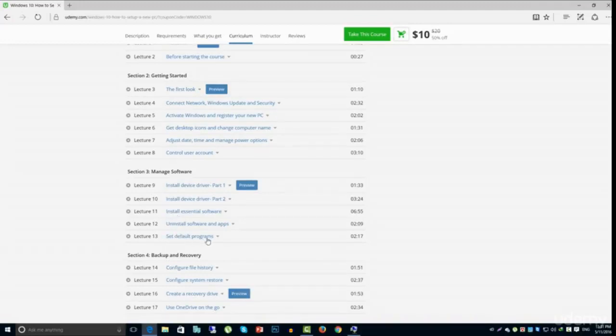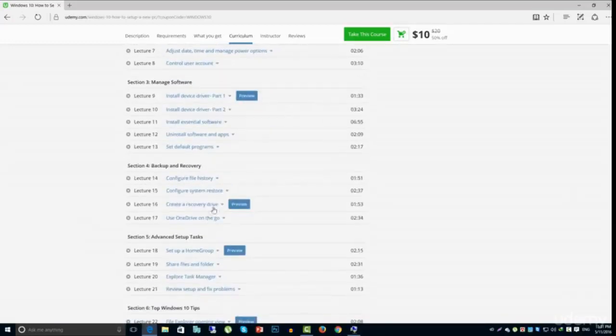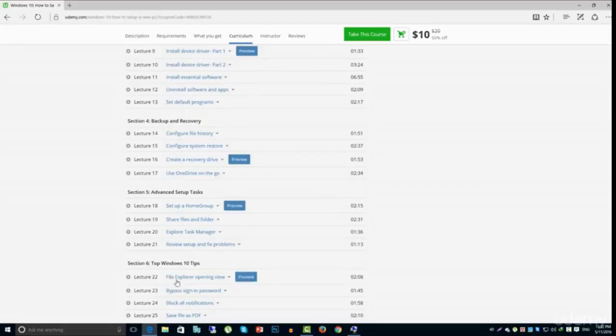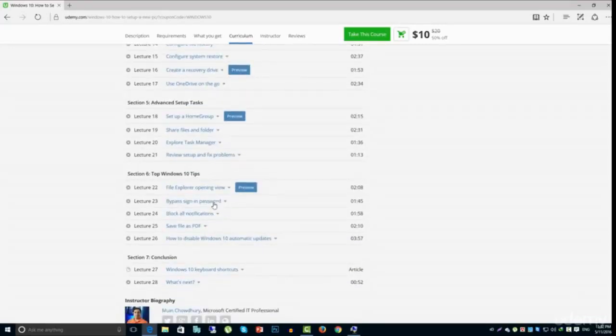Set default program, configure file history and system restore point, OneDrive, homegroup, share files and folder, sign in without entering password every day.